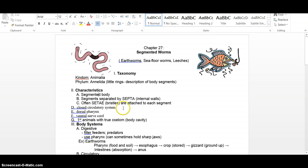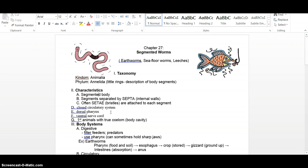They have a closed circulatory system. We had diffusion going on with our flatworms and our roundworms. So we have a closed circulatory system, blood staying in the blood vessels. A dorsal pharynx, the pharynx is just sort of the throat area. It's toward the top of the animal, you'll see a diagram later.